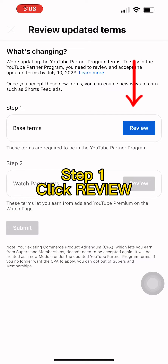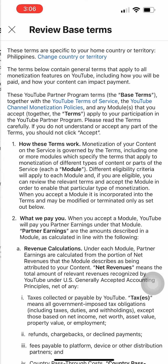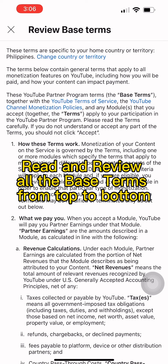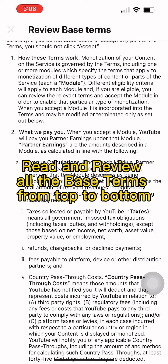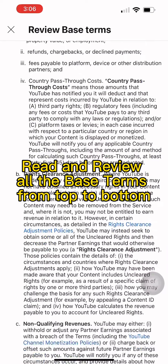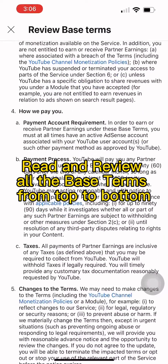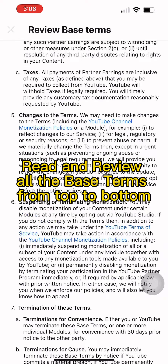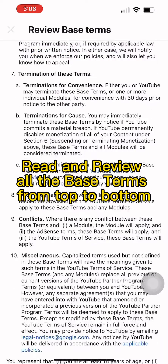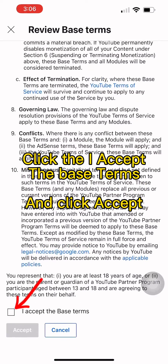Step 1: Click Review. Read and review all the base terms from top to bottom. Click 'I Accept the base terms' and click Accept.